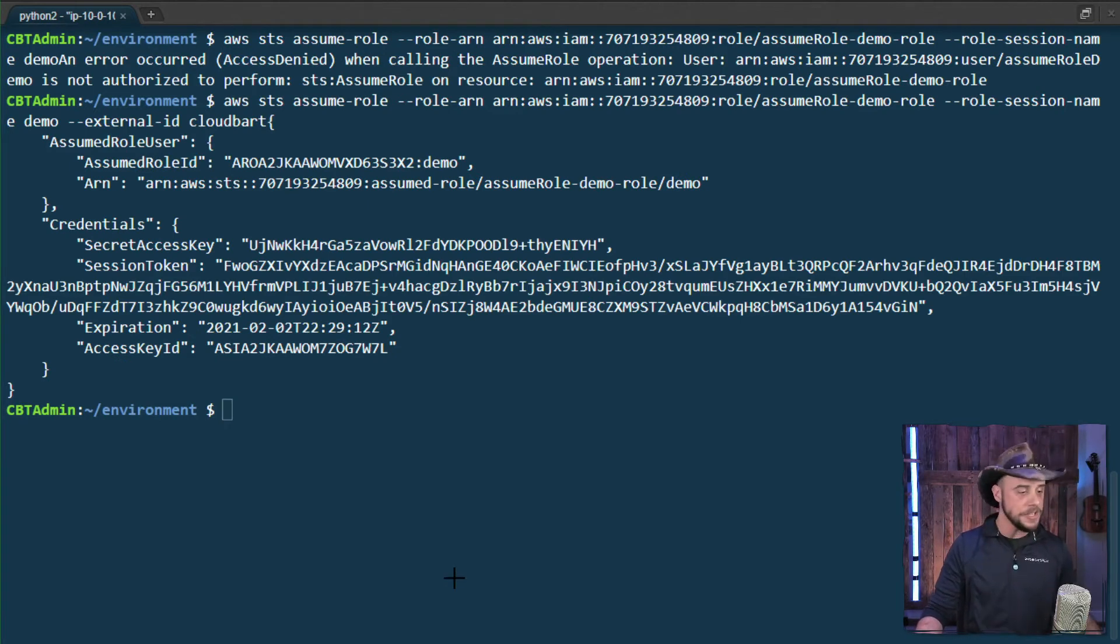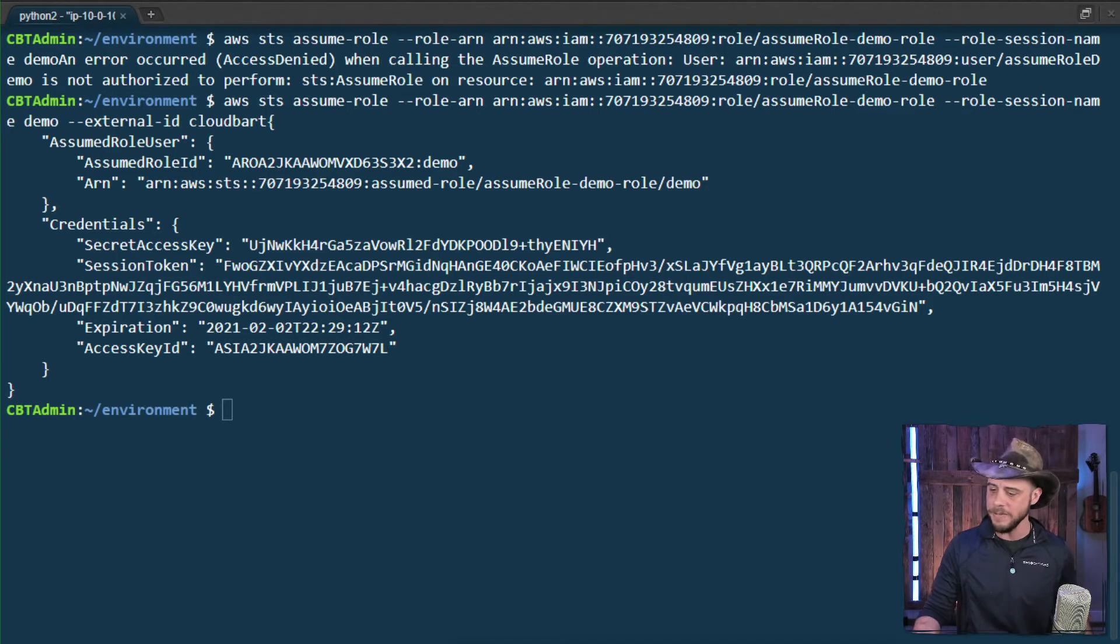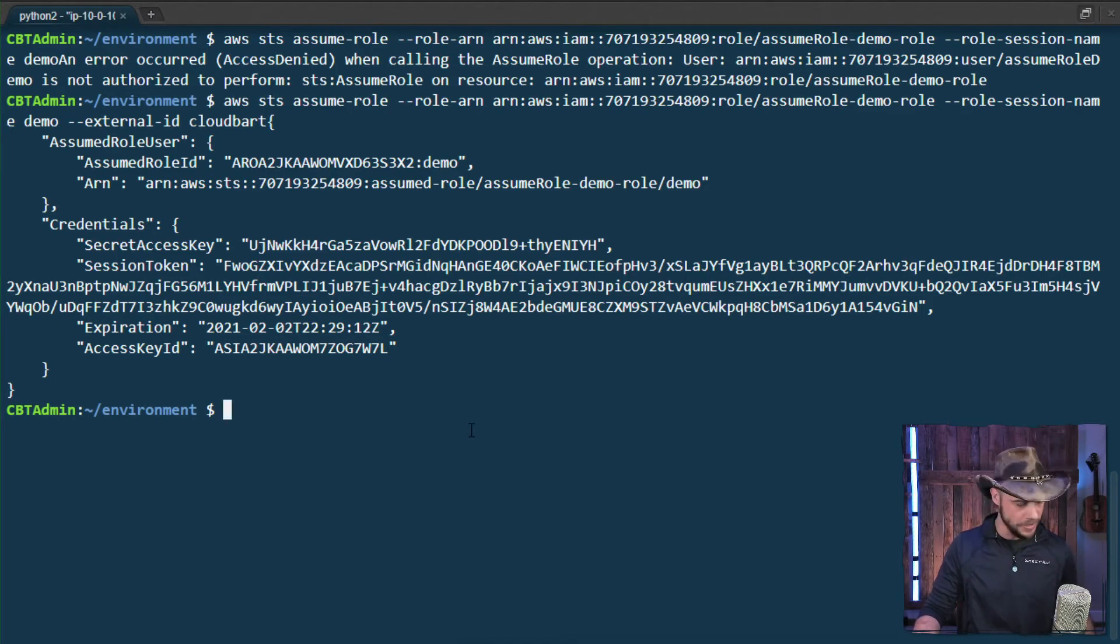Now in order to make use of these credentials, we need to go ahead and make them available. So I'm going to go ahead and export those.